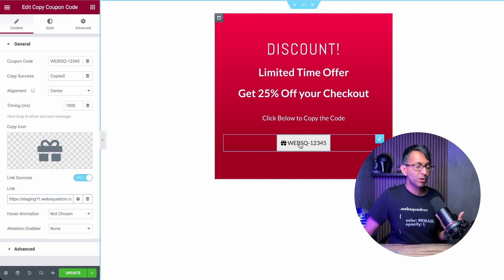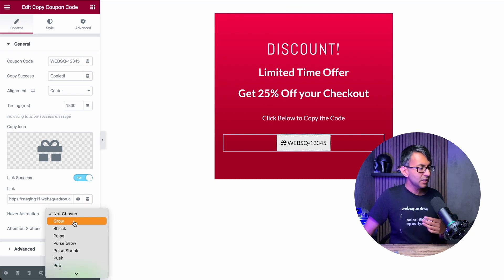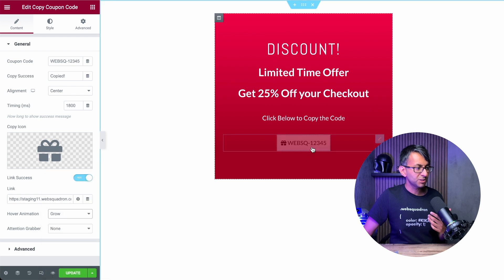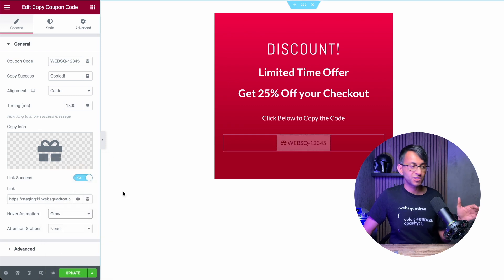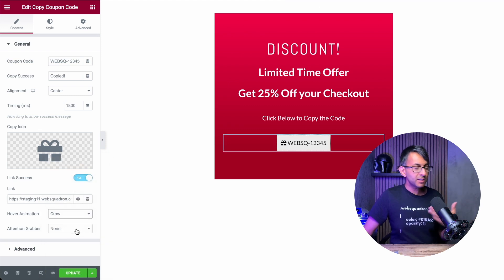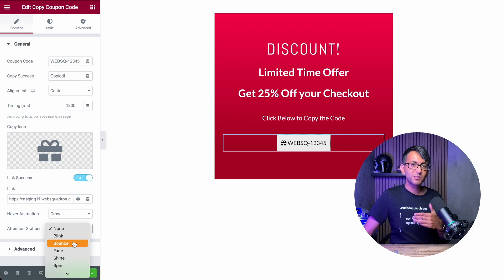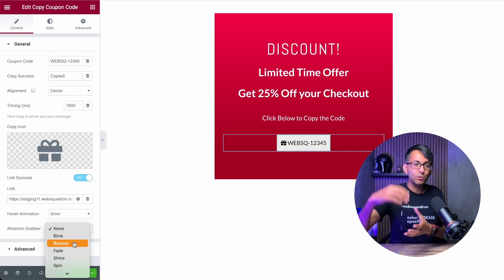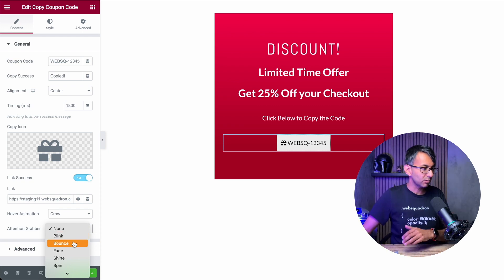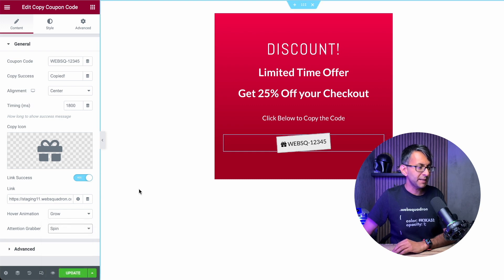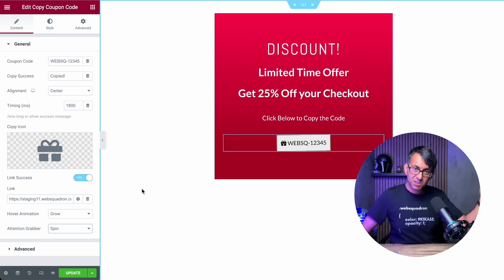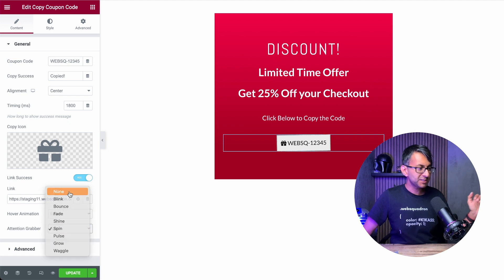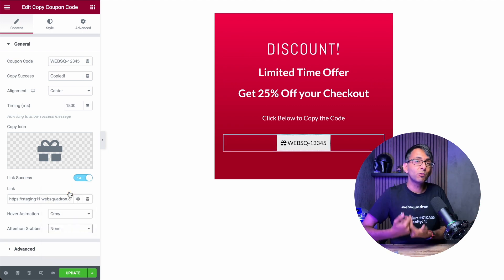What about the animation? When you hover over, nothing is currently happening, but we have a range of options. You could have something like 'Grow' so it grows on hover, or something like 'Pop.' I'm going to leave it as Grow for now. In terms of the attention grabber, this is about how it appears when you land on the page or scroll down to it. If I do something like 'Spin,' when you first land on the page it will do the spin effect — quite funky. Or you can just keep it simple and have nothing, since we already have the Grow animation.